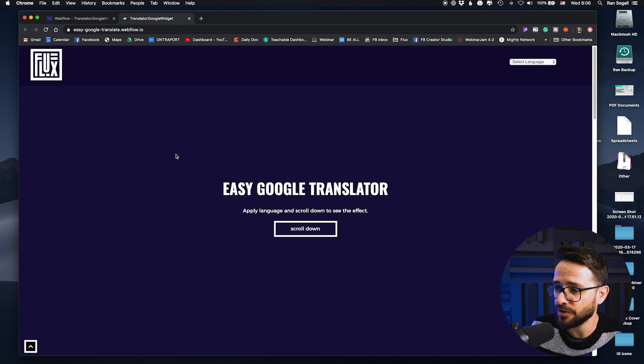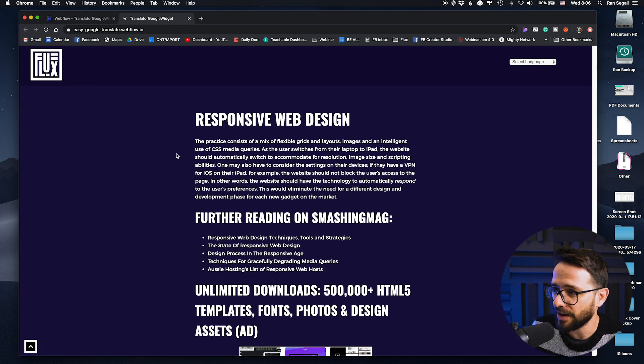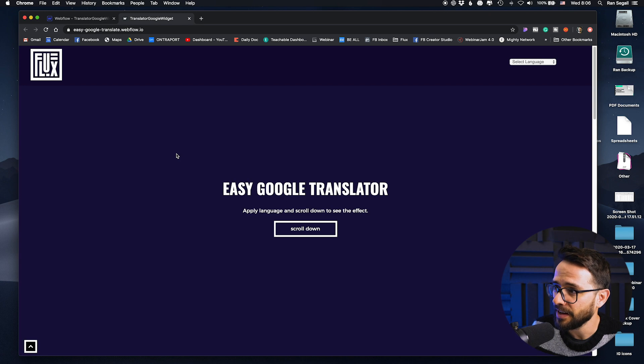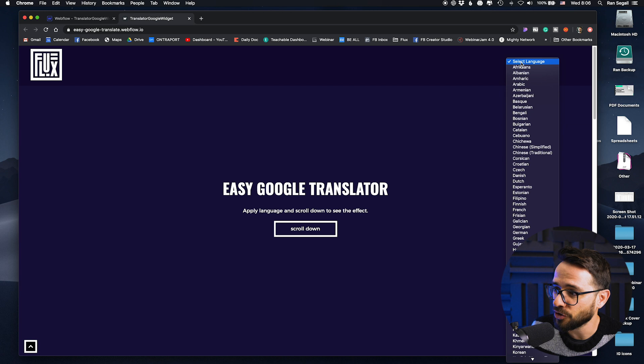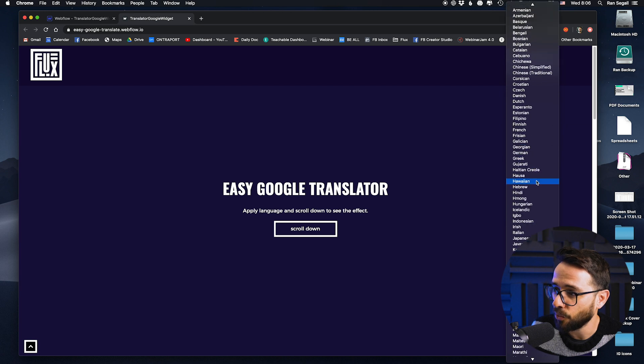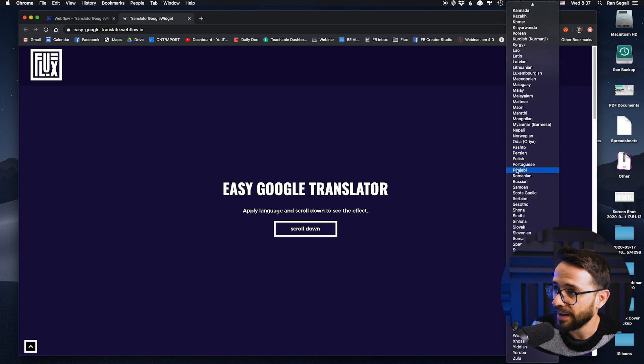Now this thing is pretty much a hack and it might not be perfect, but check this out because you might find this super valuable. So here's a page with just some random text in it. And as you can see here, we have a dropdown with all languages.